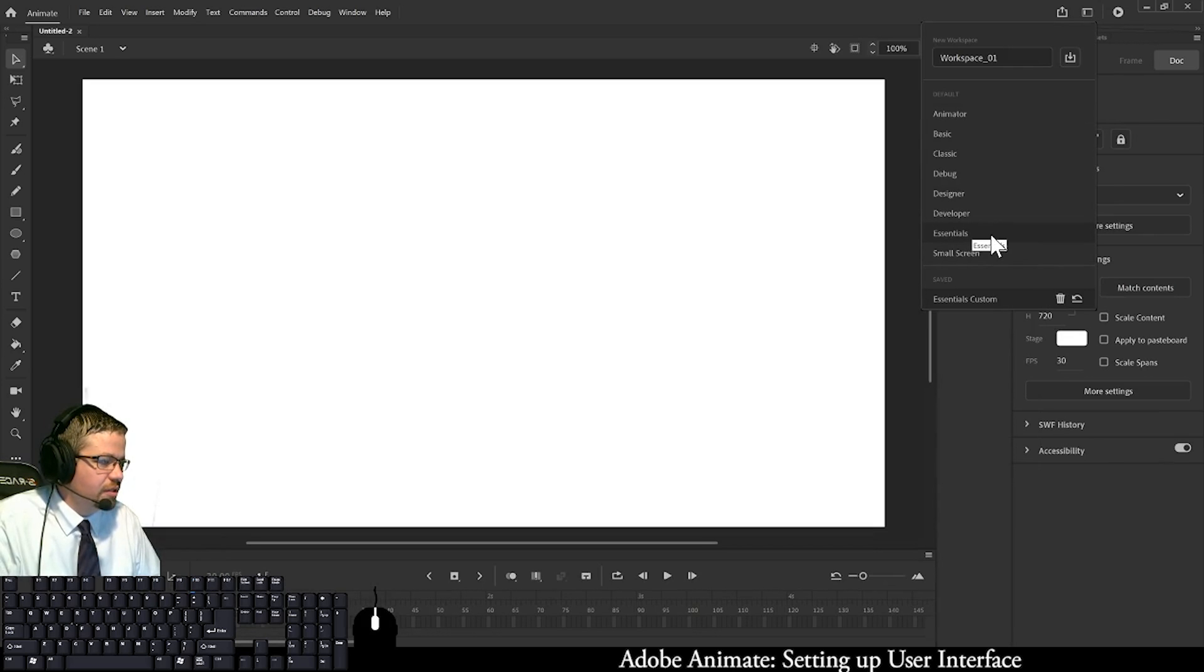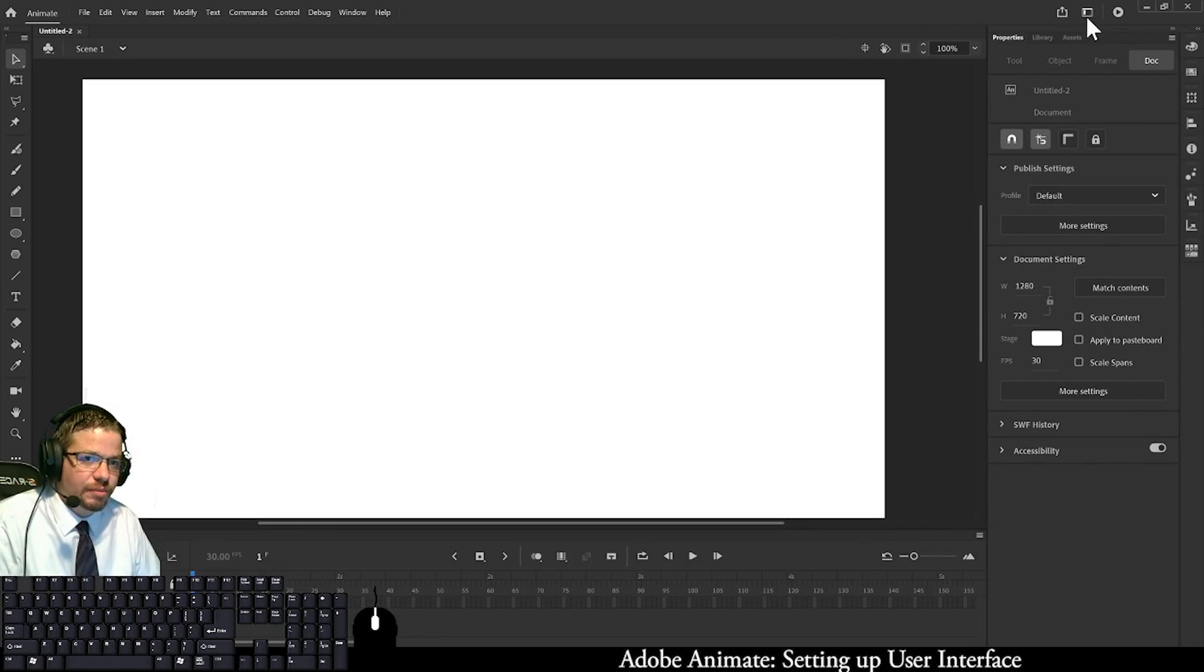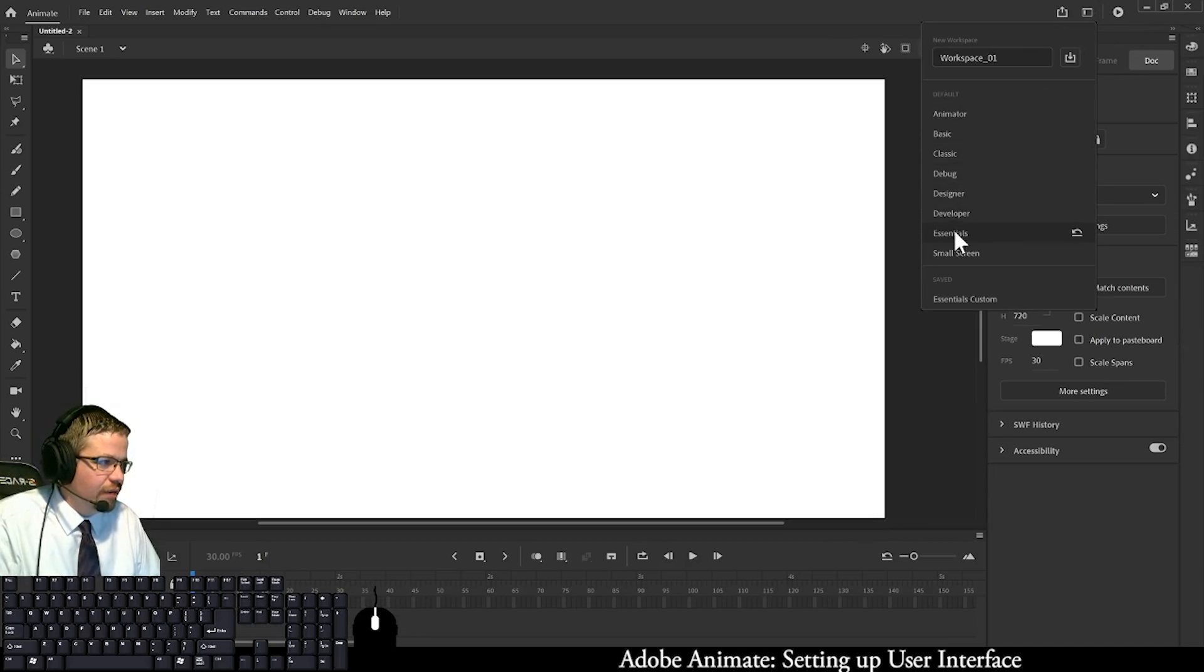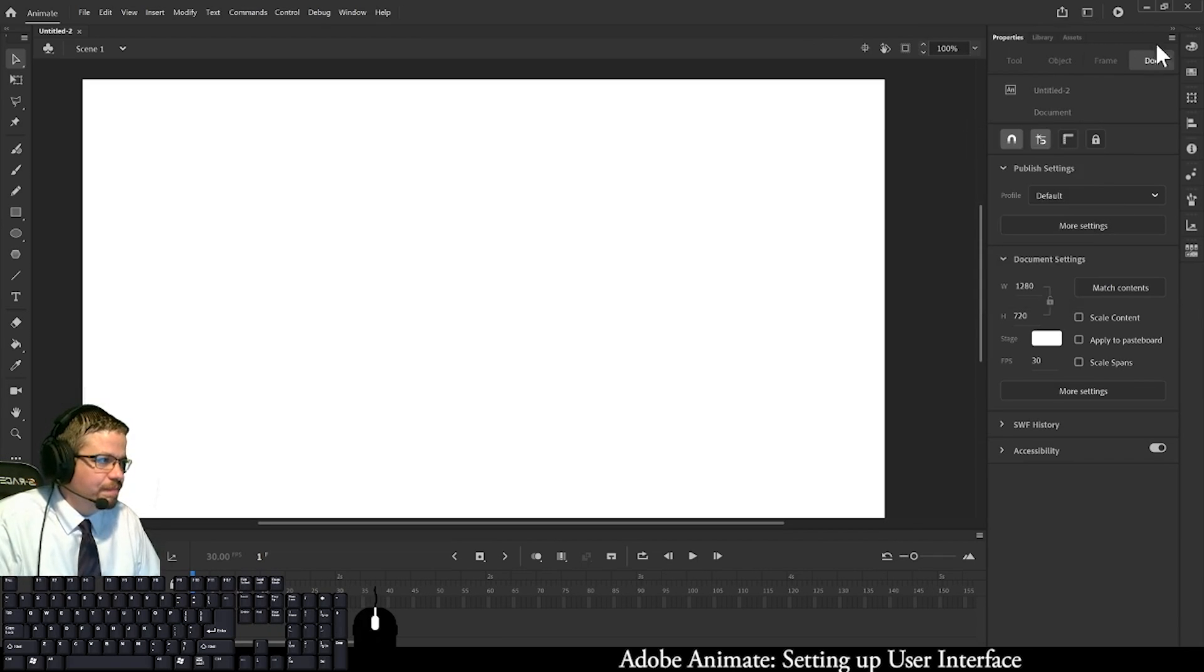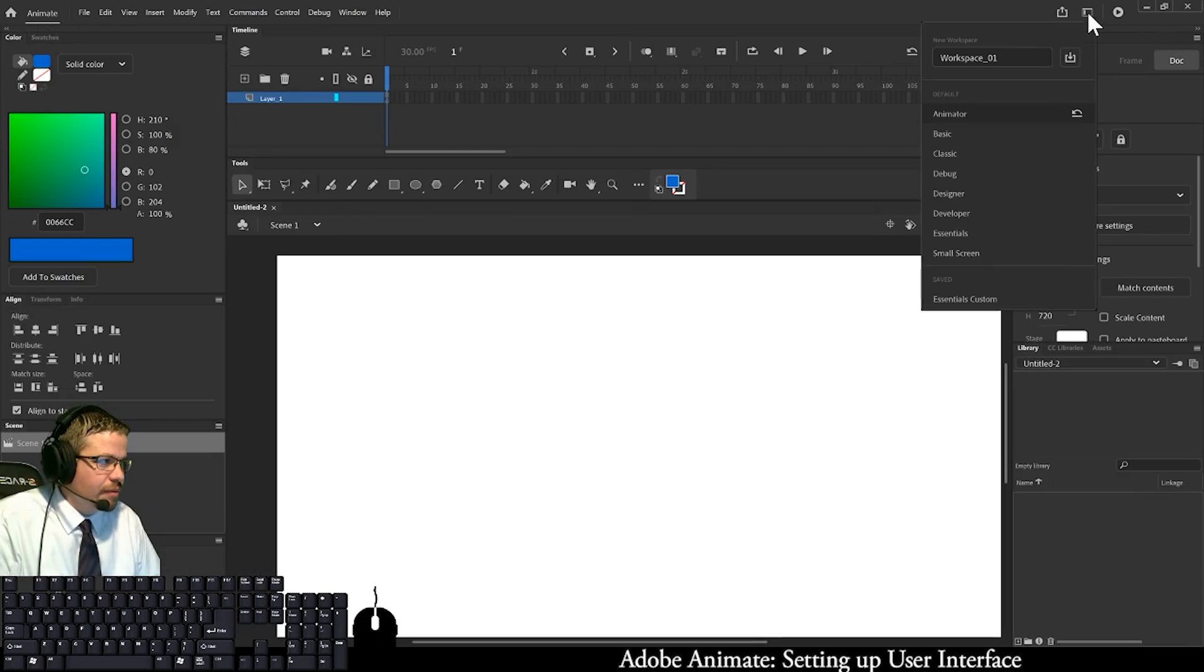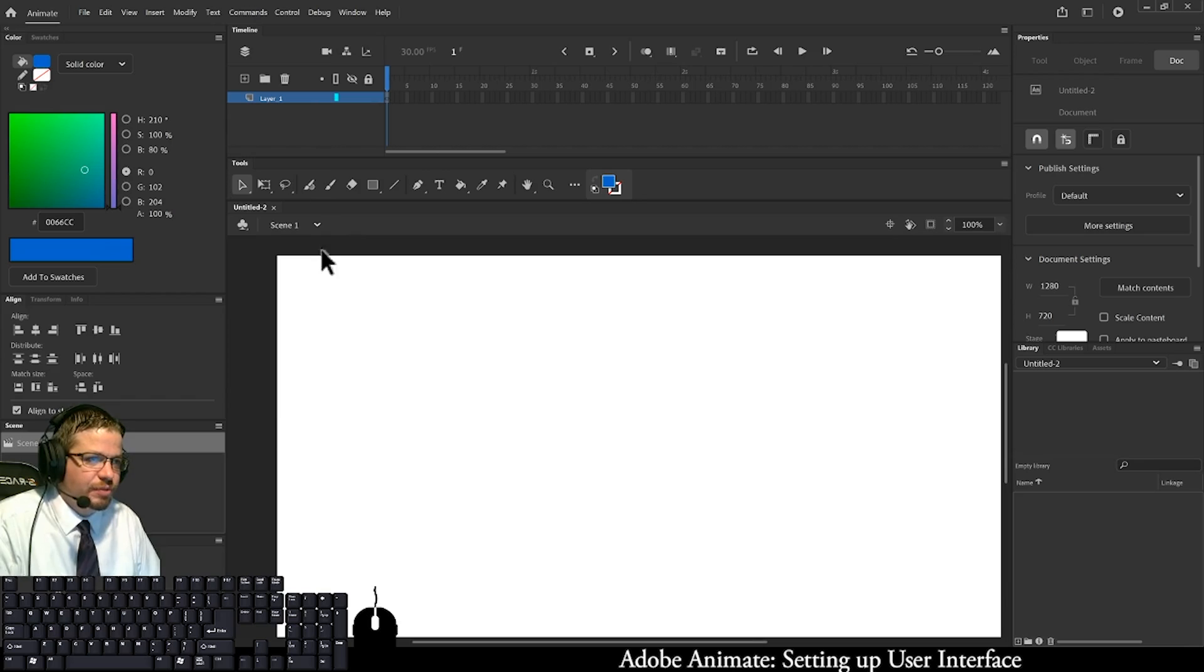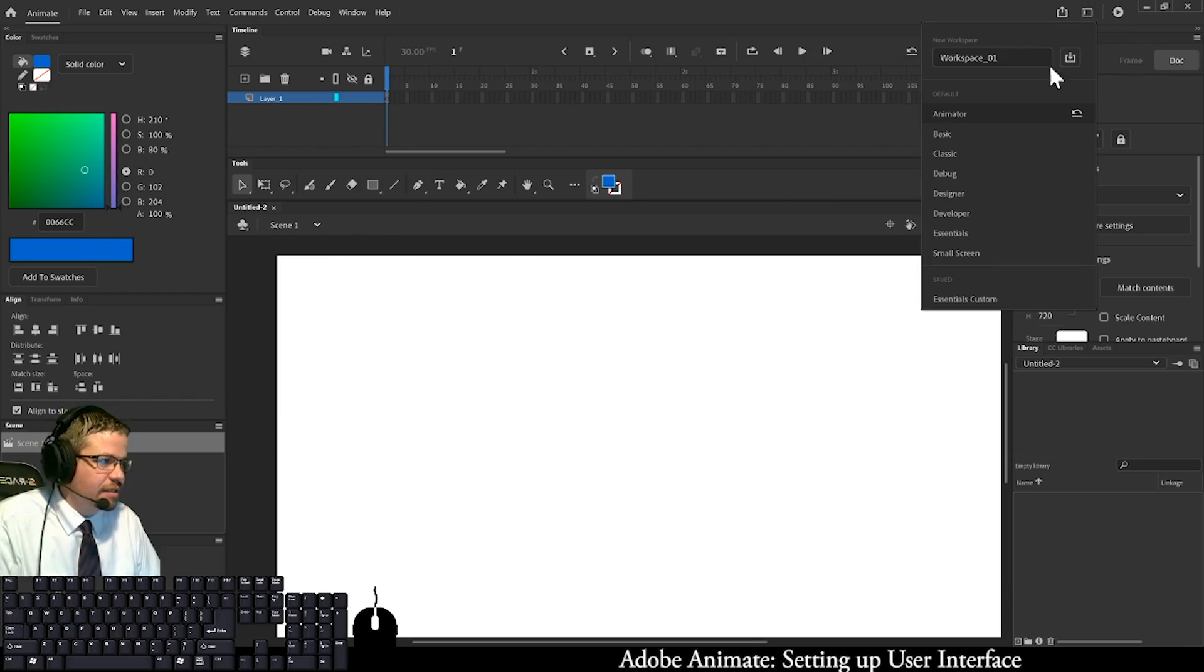You start off with your essentials in the workspace, and that's what this little button here is. When you click on it, you can hover over all these different ones. There's one called Animator that kind of reverses everything on the screen. It's super useful, however I find it easiest to learn on this basic UI format.